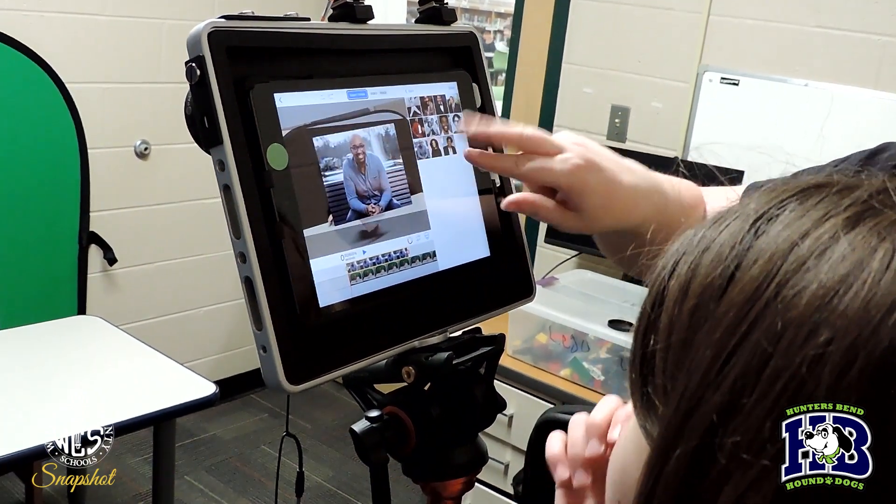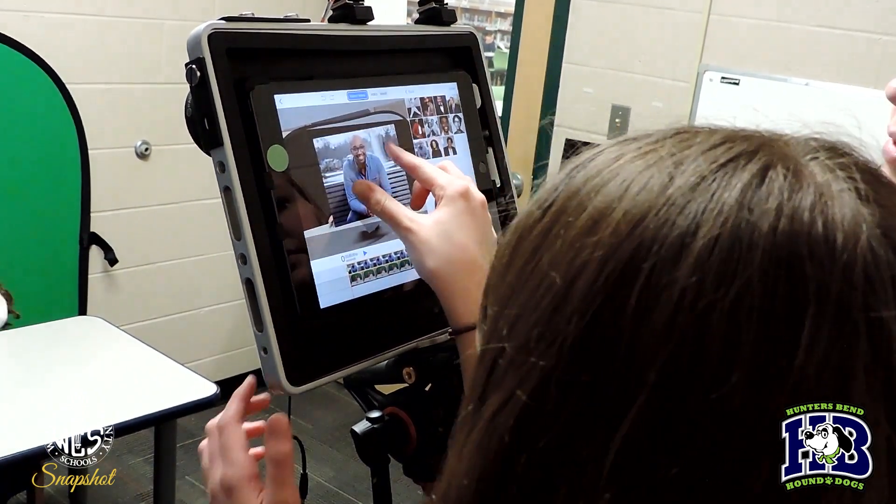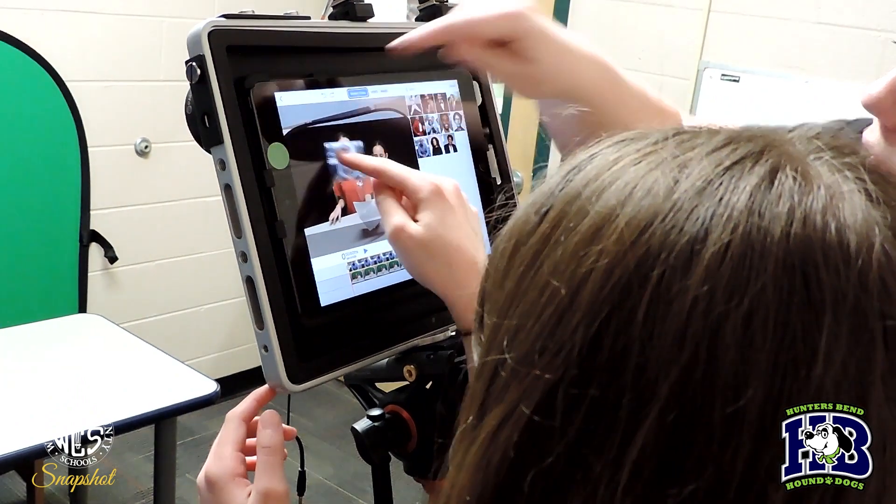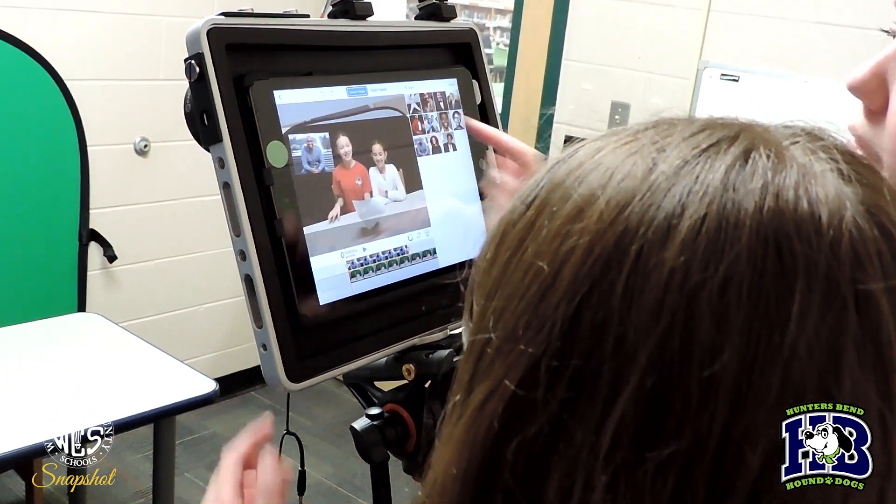Okay, now once again, zoom out. Okay, now put them over here. Perfect.